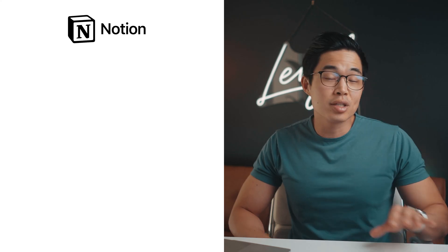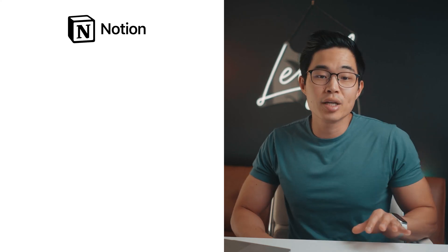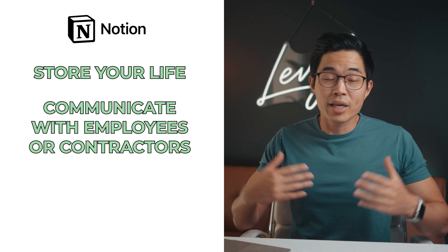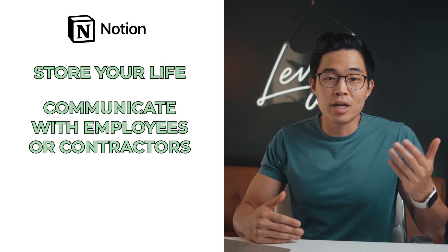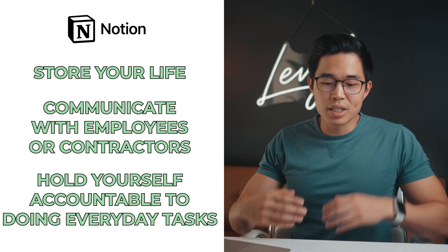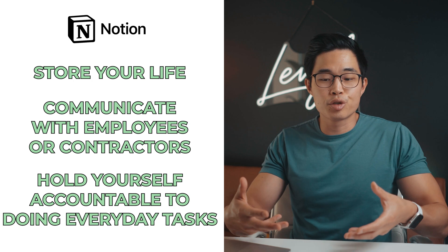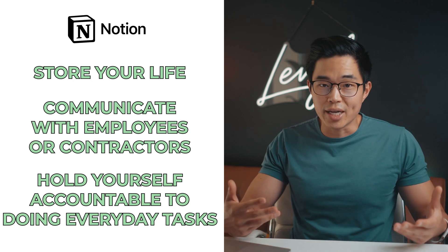Especially if you're a solo entrepreneur or you have a small team, then Notion is really a great place for you to store your life, communicate with your employees or contractors, and really use it to hold yourself accountable to doing everyday tasks.